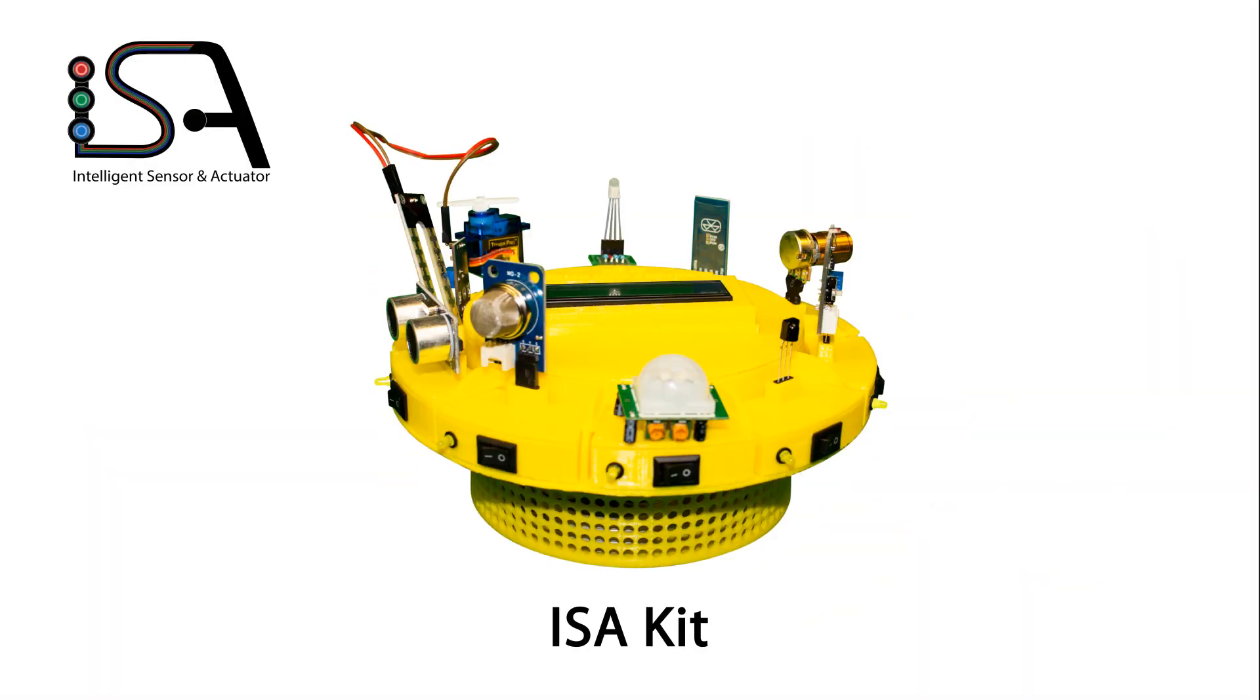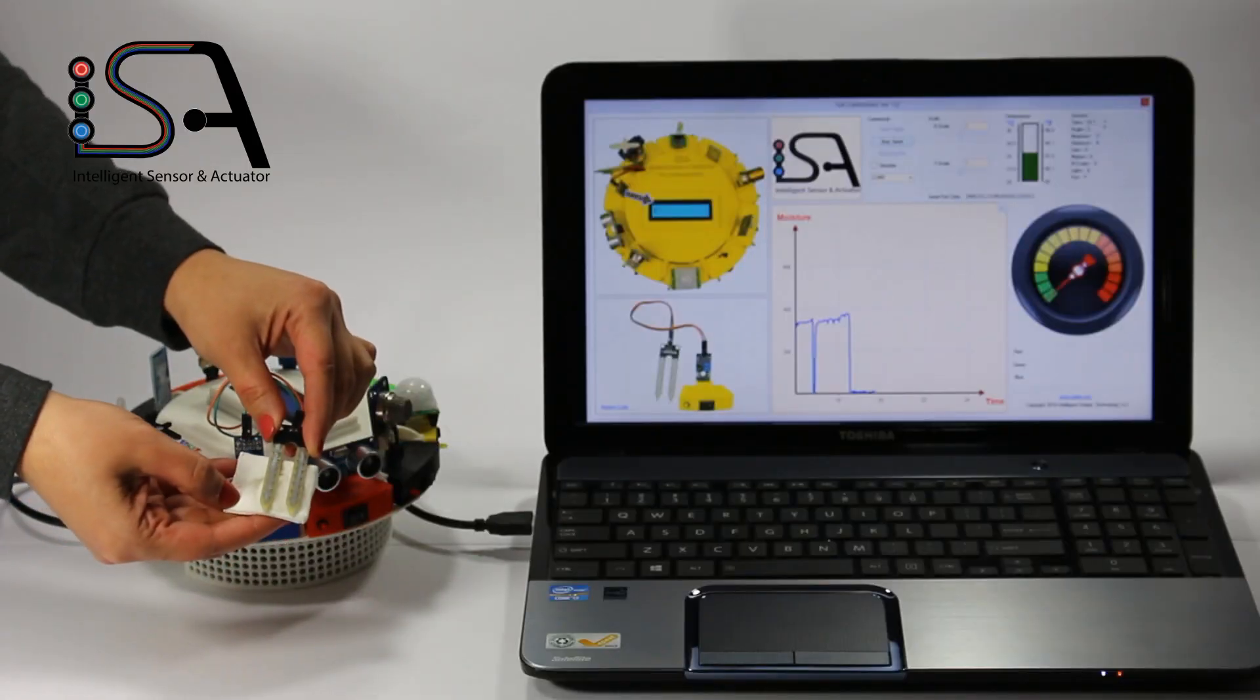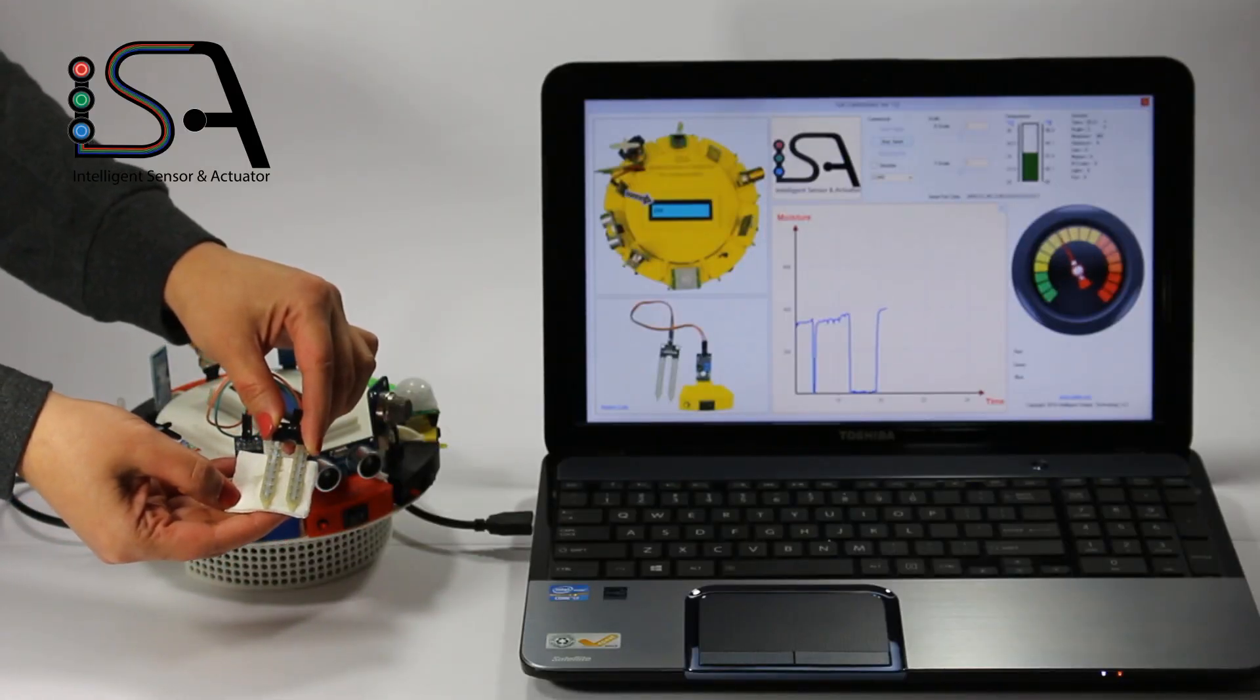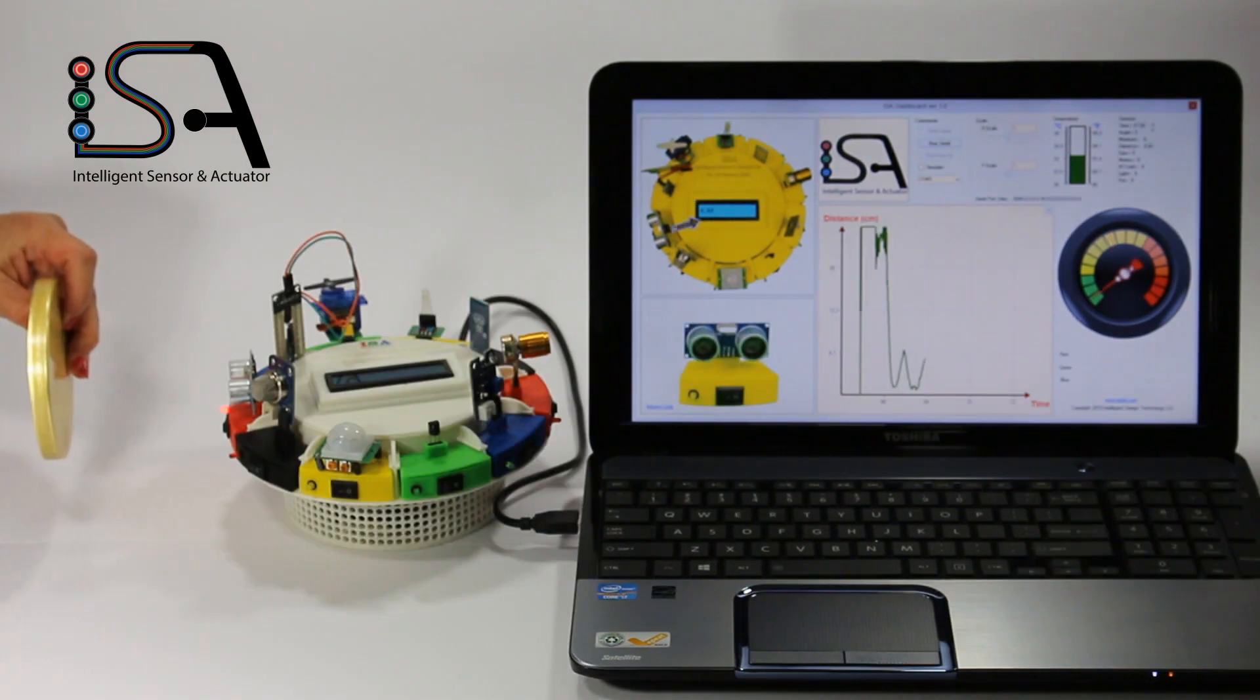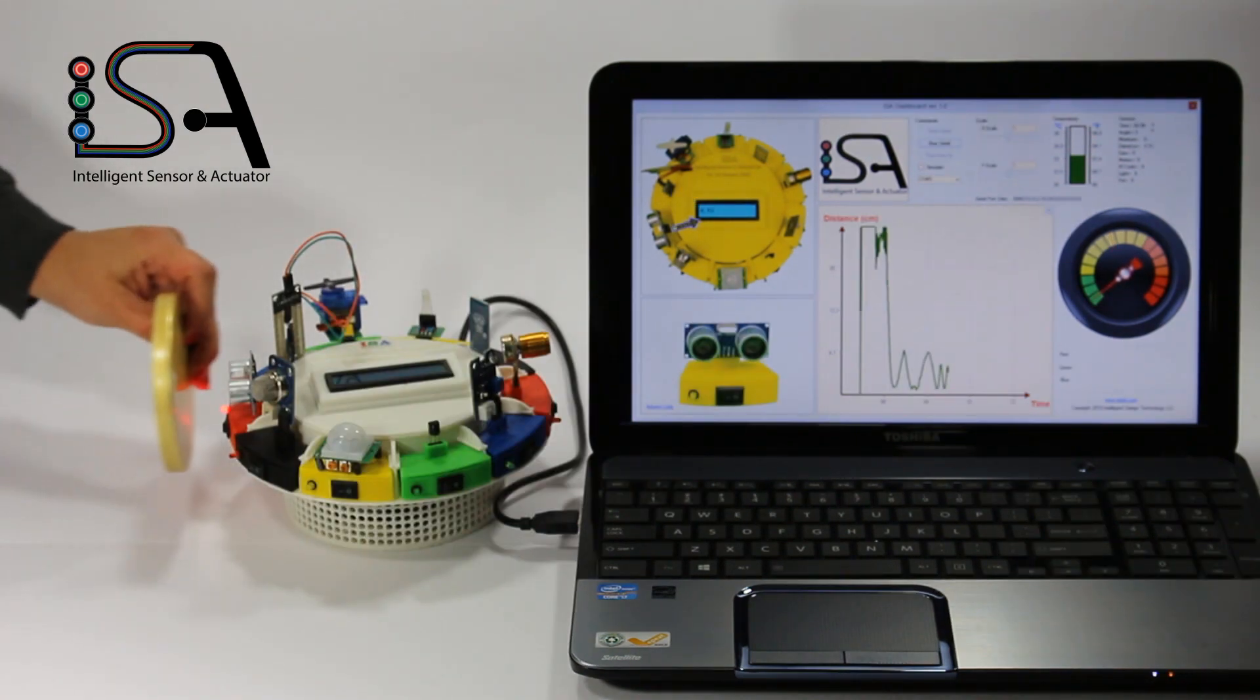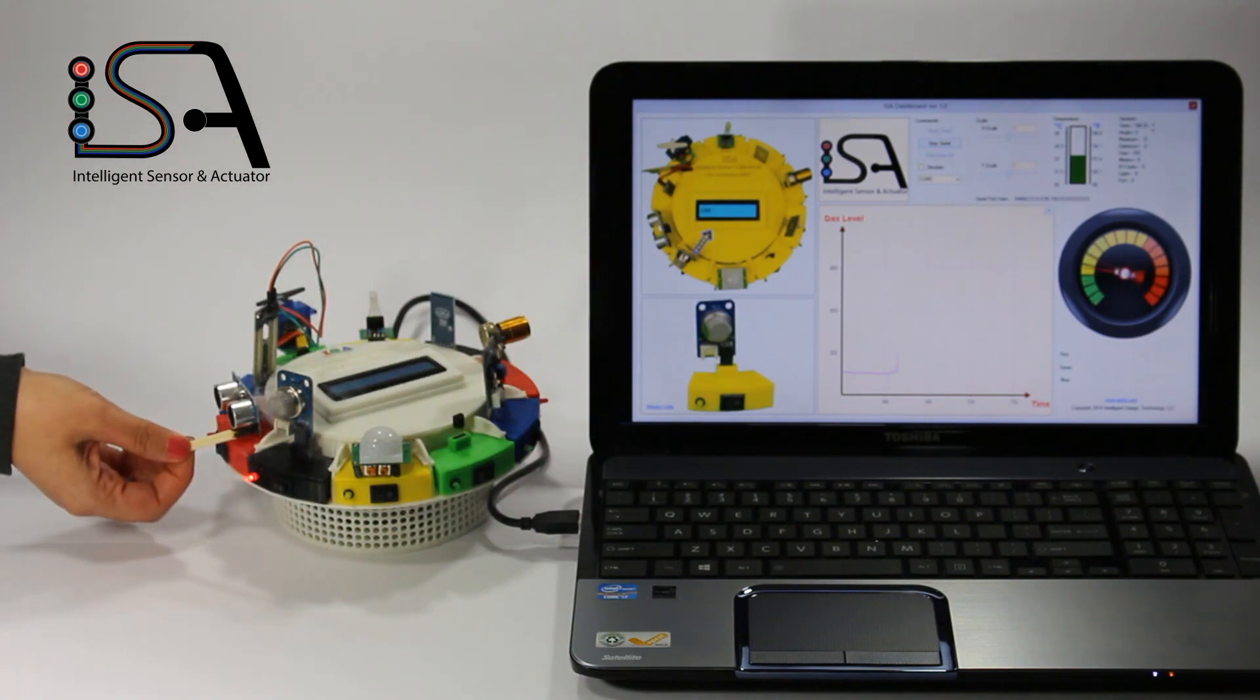The ISA kit includes the following sensors and actuators: a moisture sensor measures the moisture level of media such as soil, an ultrasonic sensor determines the distance to an object, and a gas sensor measures the level of alcohol and some other gases.